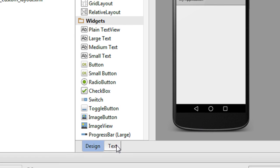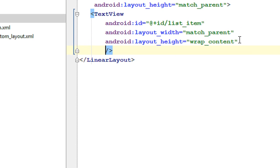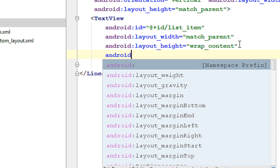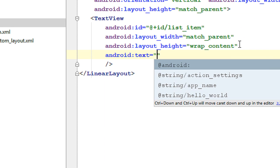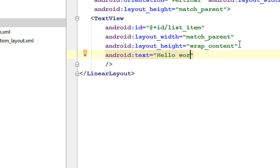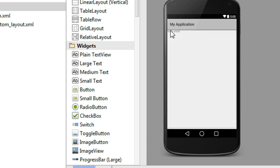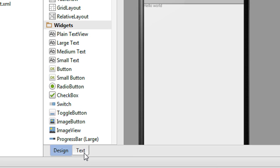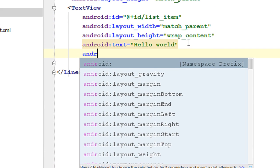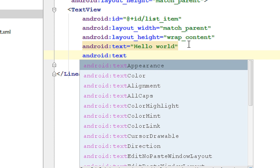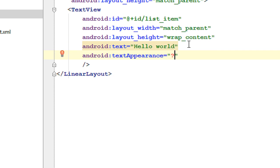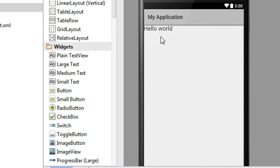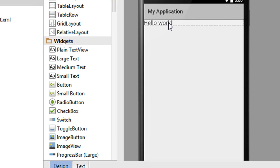Now we have a TextView available. We have to specify a text for this TextView — set android:text to 'Hello World'. Now we have a TextView available on the layout. We also have to change the font size to a larger one, so set android:textAppearance to android:textAppearanceLarge. Now the text is bigger.